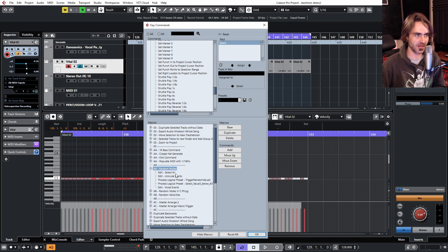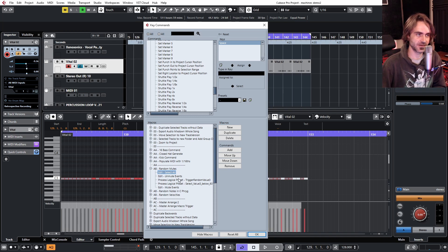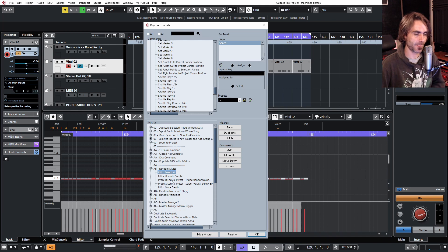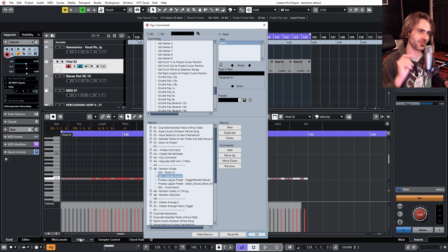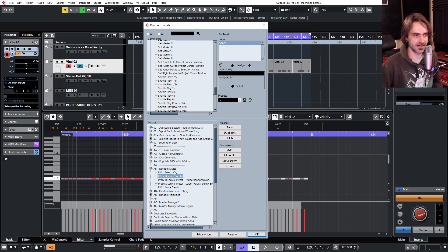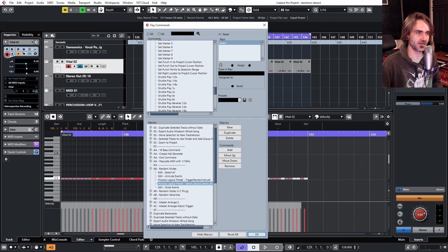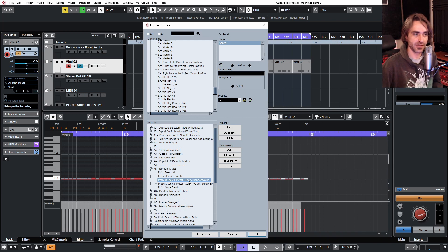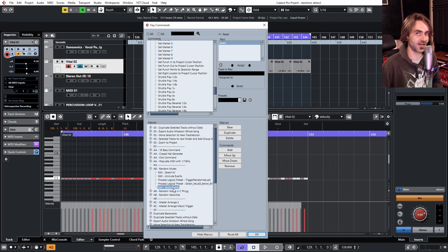Essentially what I'm doing is selecting all of the data within the clip and then unmuting it so that we can randomize the mute. You might not understand why we're unmuting it first, but you'll understand once we get through the entire process. The idea is: Edit > Select All, Edit > Unmute Events, and then I've got two logical presets — the core of this entire system. I've called the first one 'Trigger Random Value 3'.